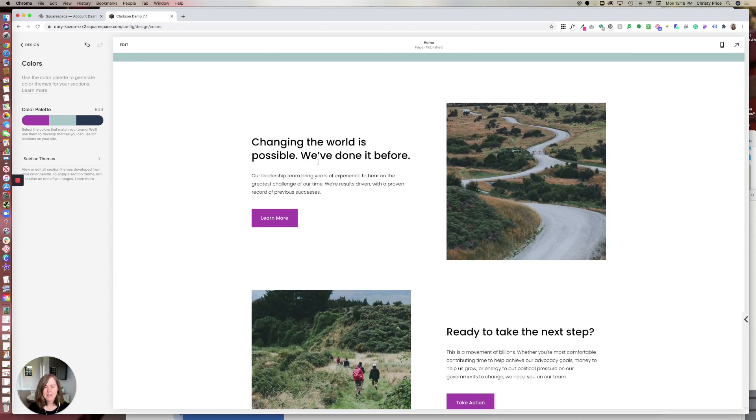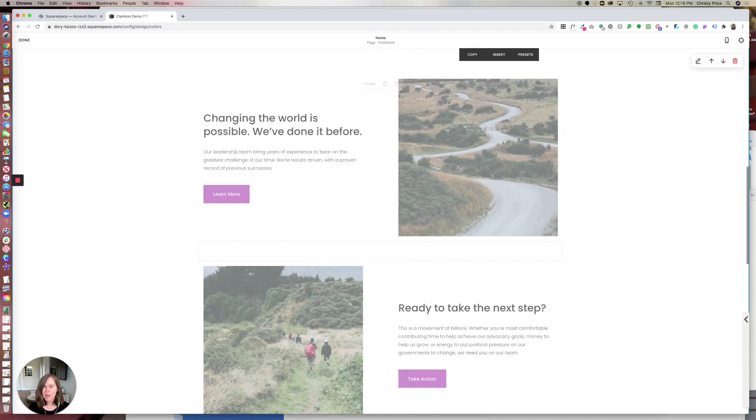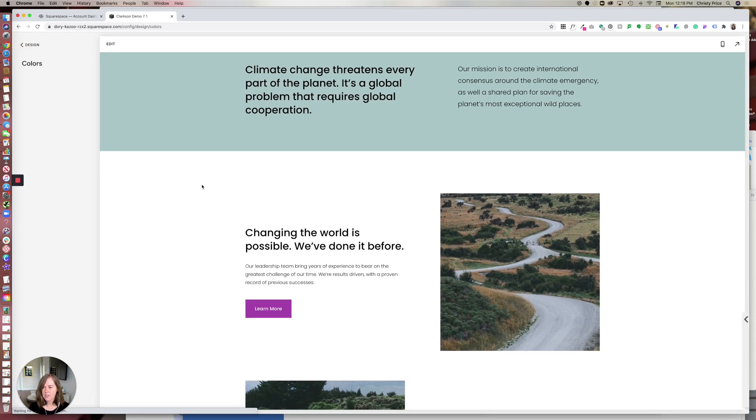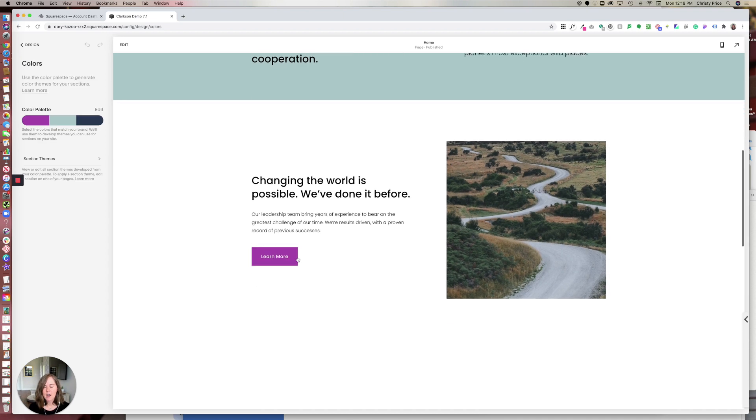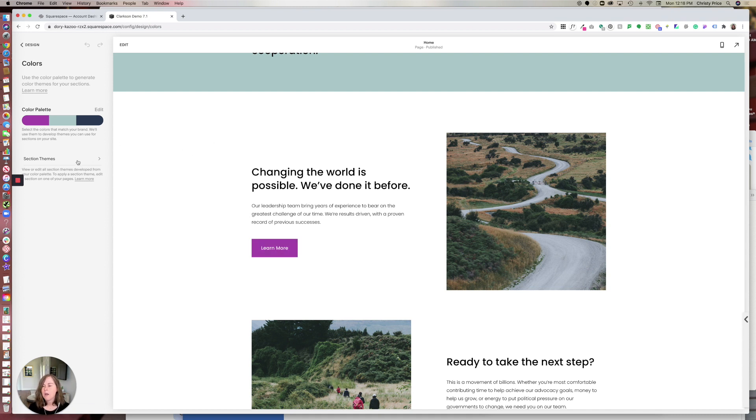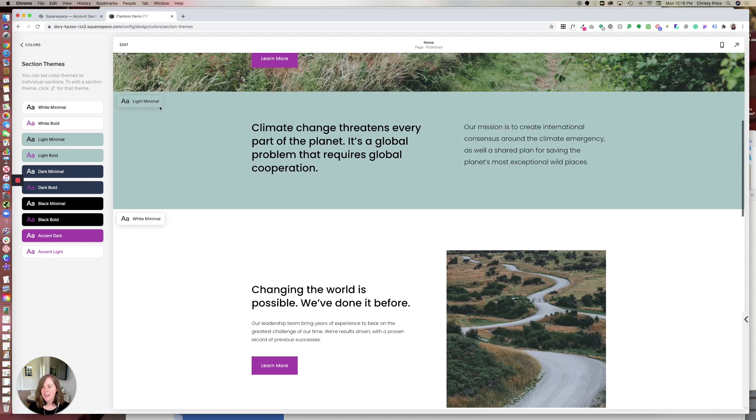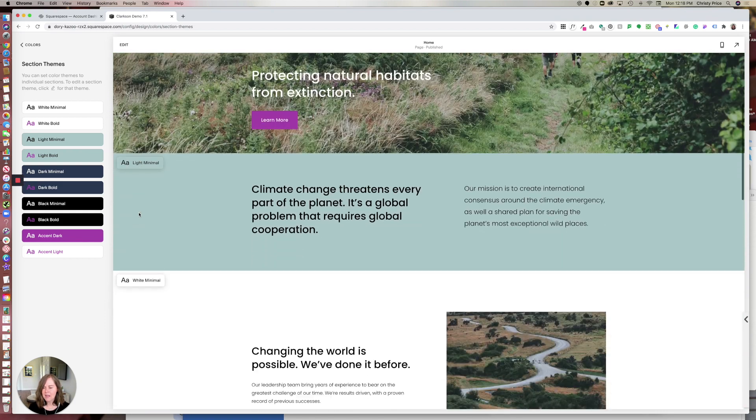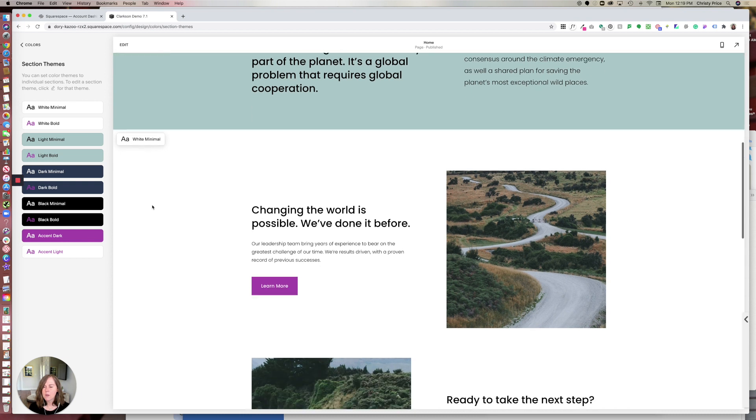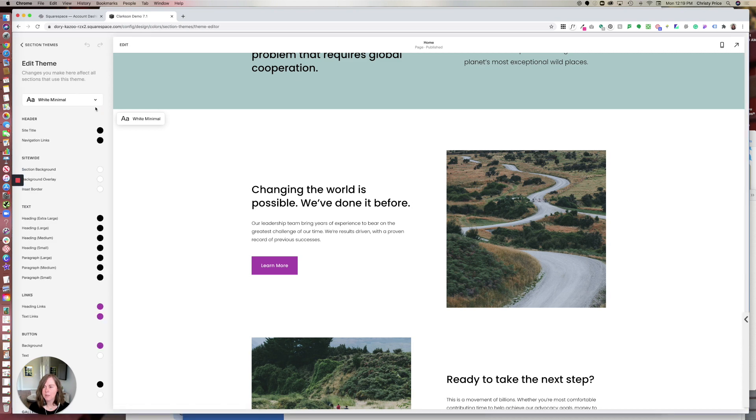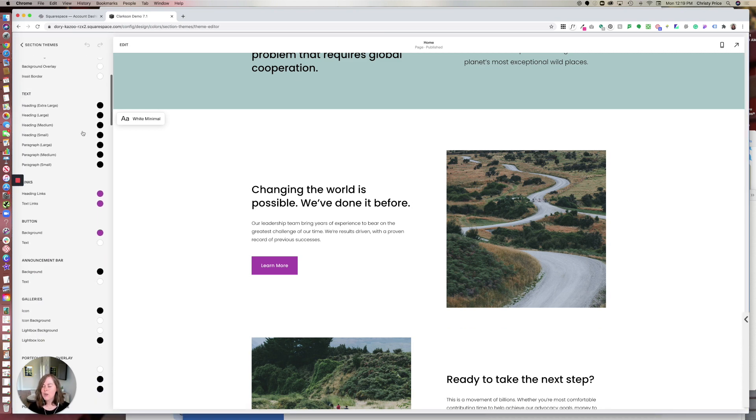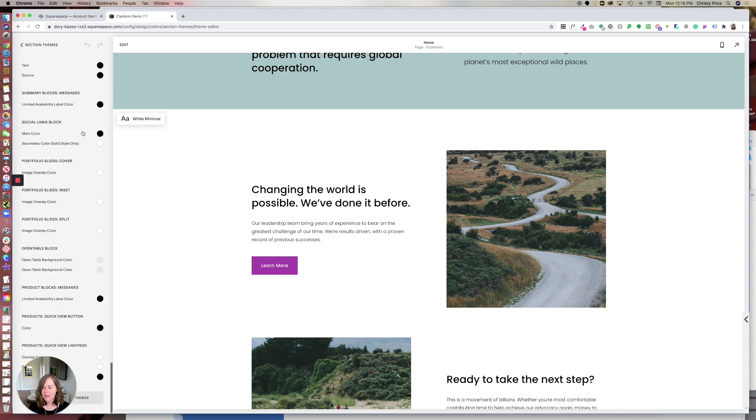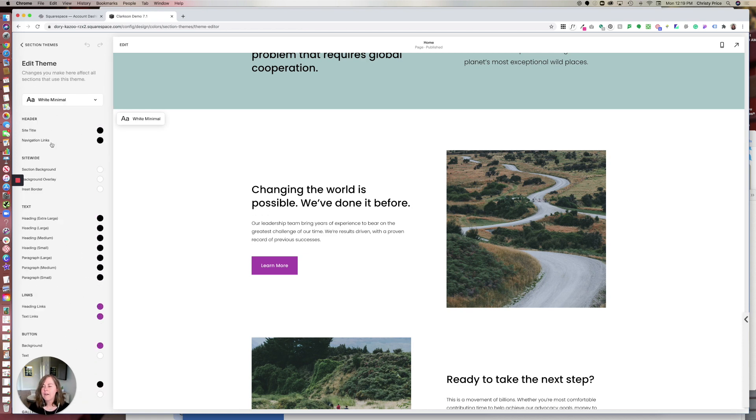What if I want to make some changes that are more detailed? For example, if I have a white section theme here, my white minimal, and I want my button colors to not be this fuchsia color but instead be the dark blue, how do I do that? If you go into section themes, and again you'll see the theme name here by your section, you can select the one that you want to change. Here, if I want to change those buttons for white minimal, I'll click the pencil icon beside white minimal. Here you can see all the colors for everything that could happen in that section.